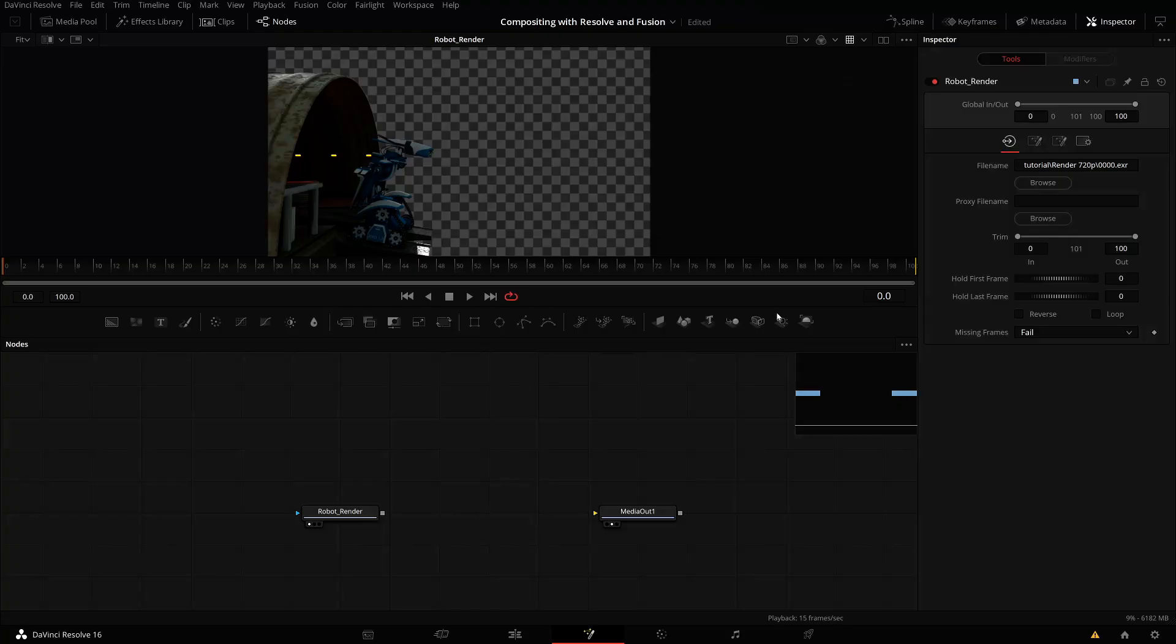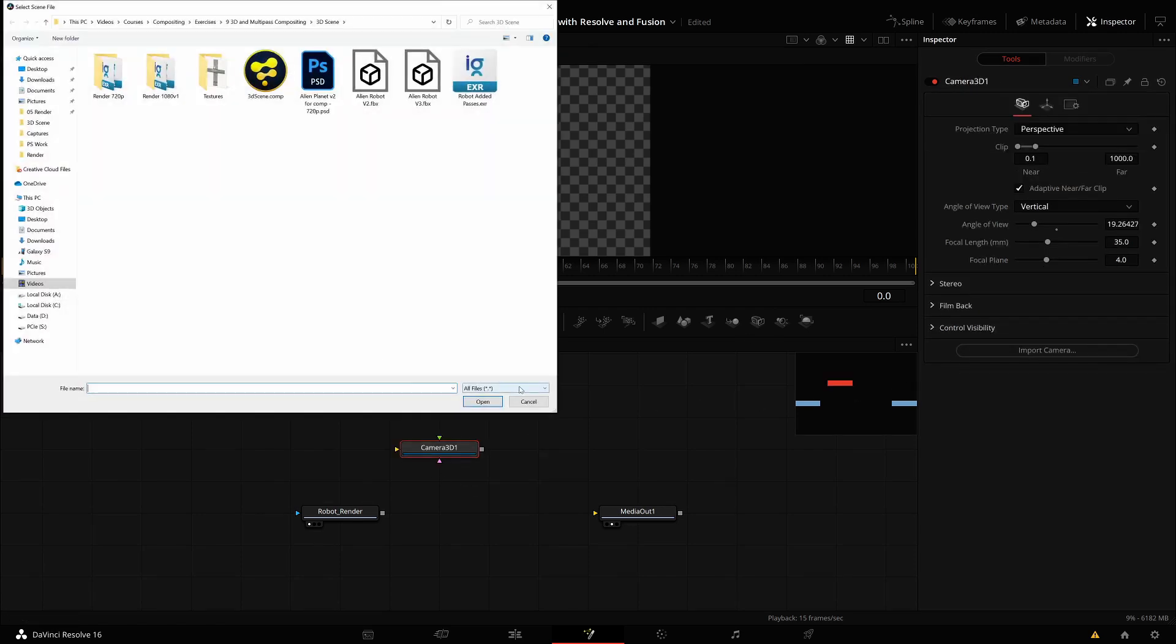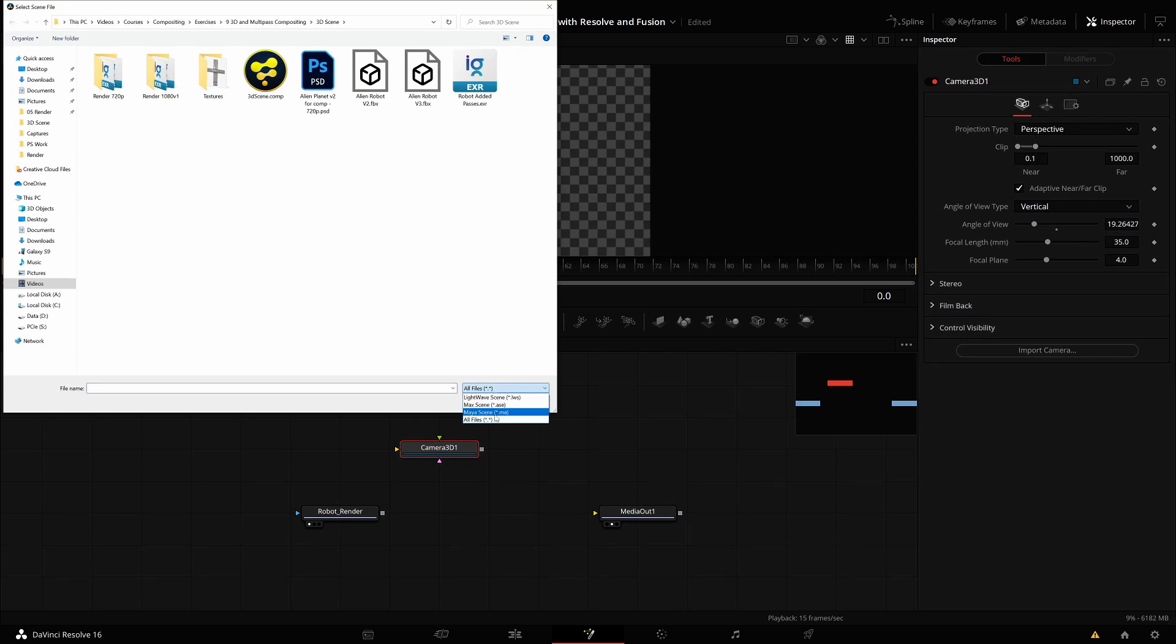Some programs can export a camera track separately. In this case, you can add a 3D camera and click on import camera. You see the formats here from LightWave, 3ds Max, and Maya. I think the Maya camera format is one of the more popular ones and may be compatible with some 3D tracking applications.